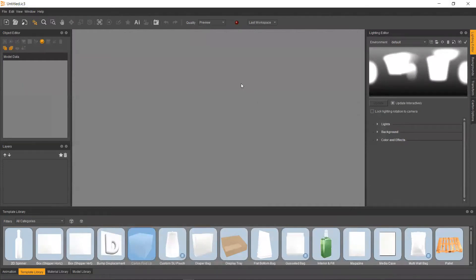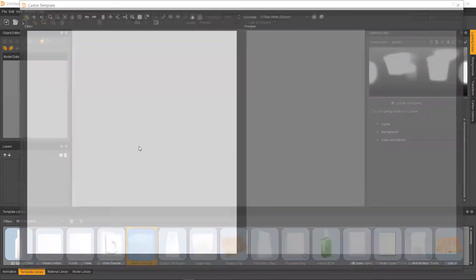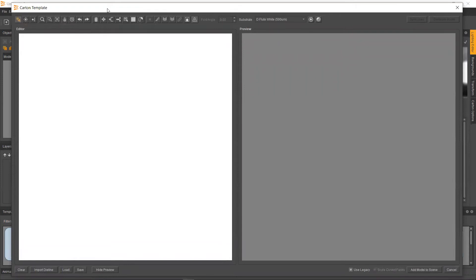So now that we're back in IC3D, we're going to go ahead and scroll down to our template library, and we're going to open up our carton fold-up tool. This tool will handle anything carton, anything folding. So again, really cool tool to use.